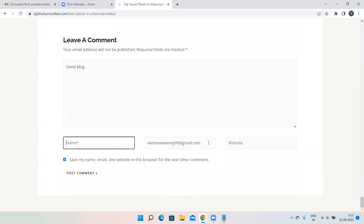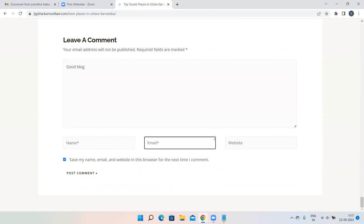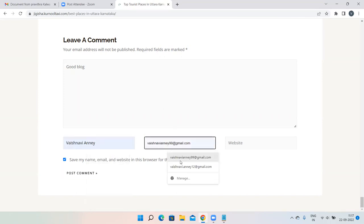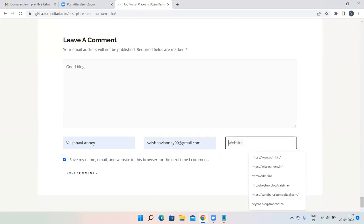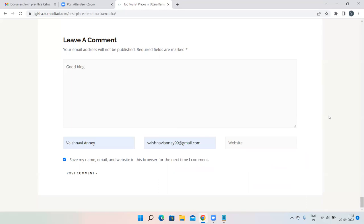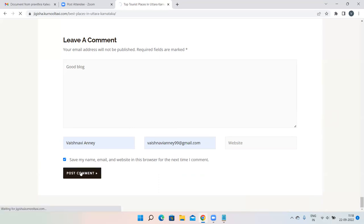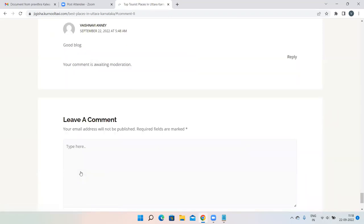When commenting on a blog, they ask for your name, email address, and website. At the bottom of your blogs, this comment section will be there. If someone wants to comment, they can easily comment. Normally, you fill in your name, email address, and if you have a website you mention it, then click 'post comment' and the comment is uploaded.